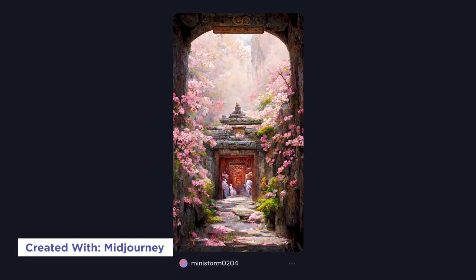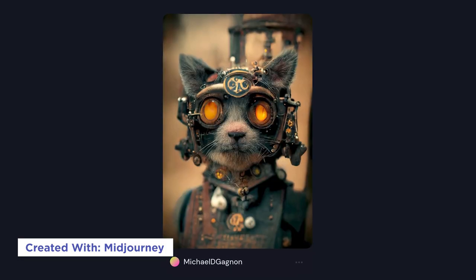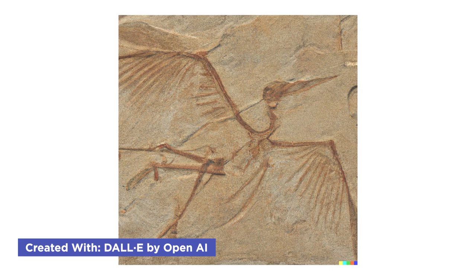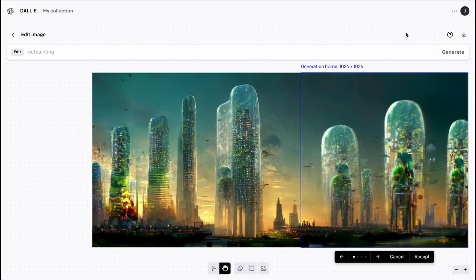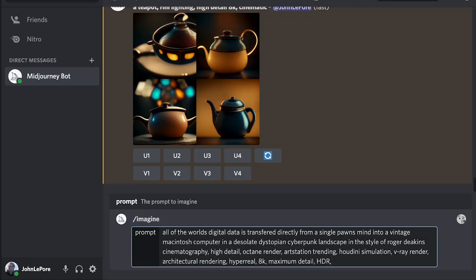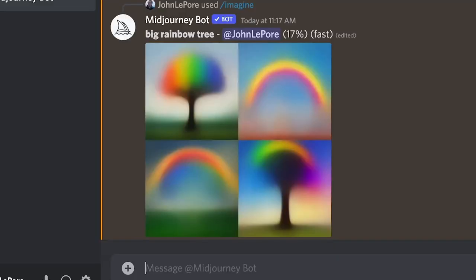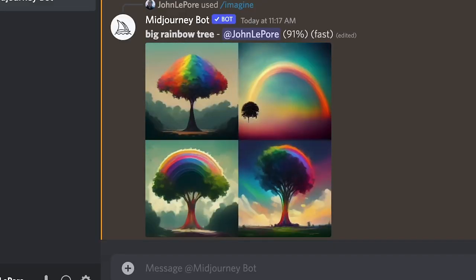I don't know about you, but I've had my mind blown by the recent advances in AI art. I'm inspired, I'm excited, I'm scared. Let's talk about this phenomena and how to take advantage of these new tools and reflect on what they mean for motion designers everywhere.